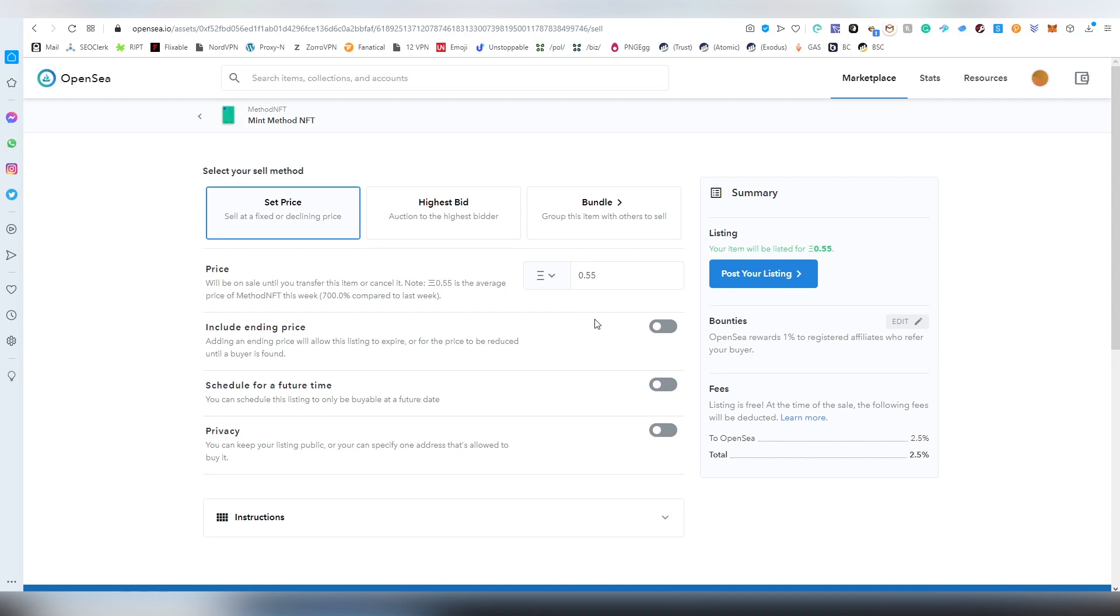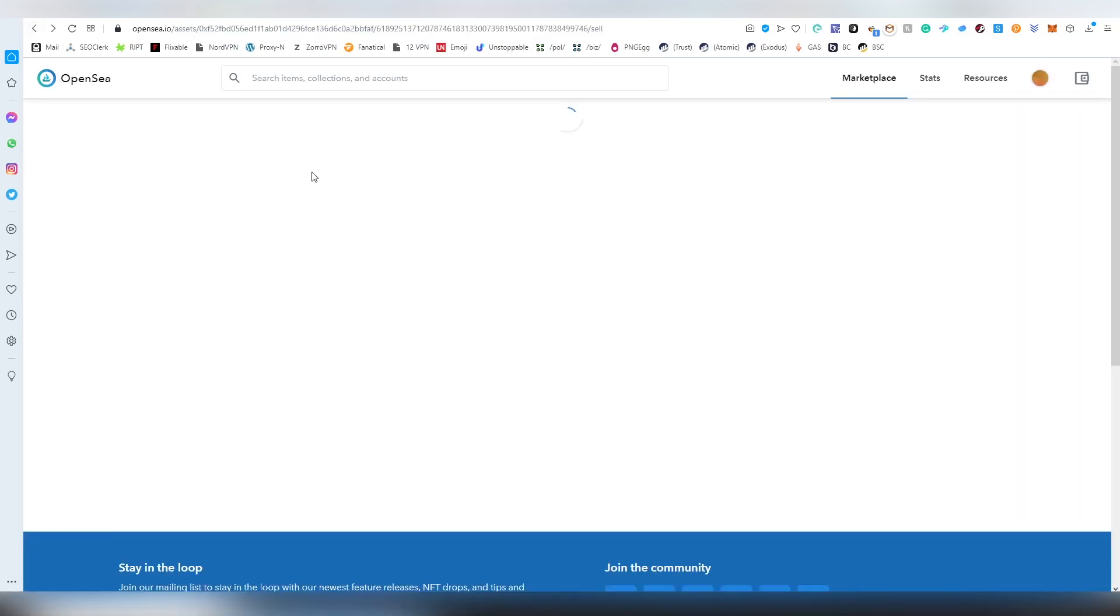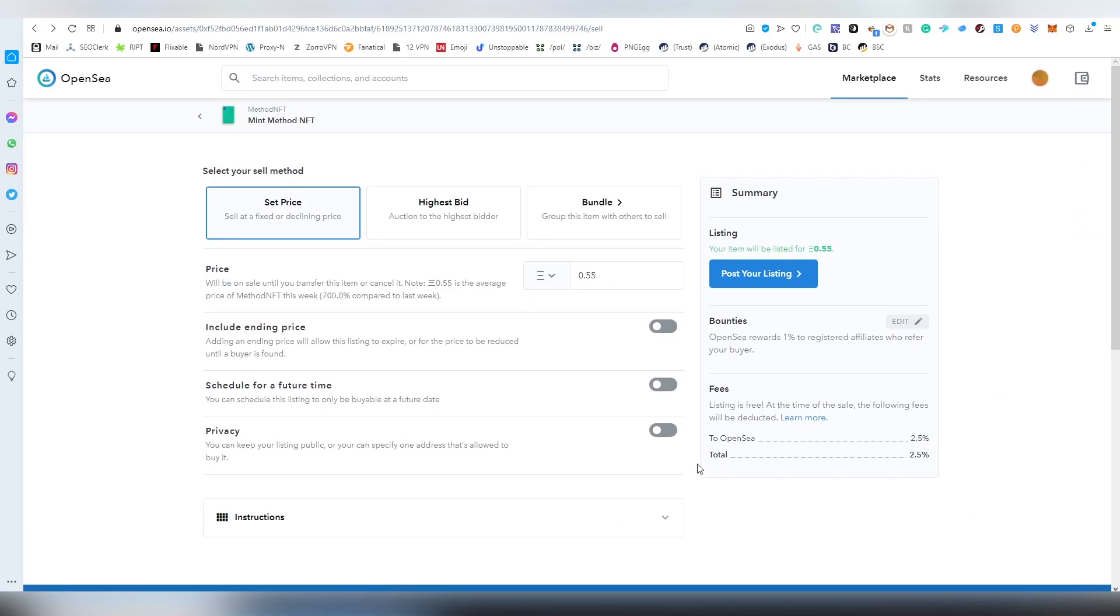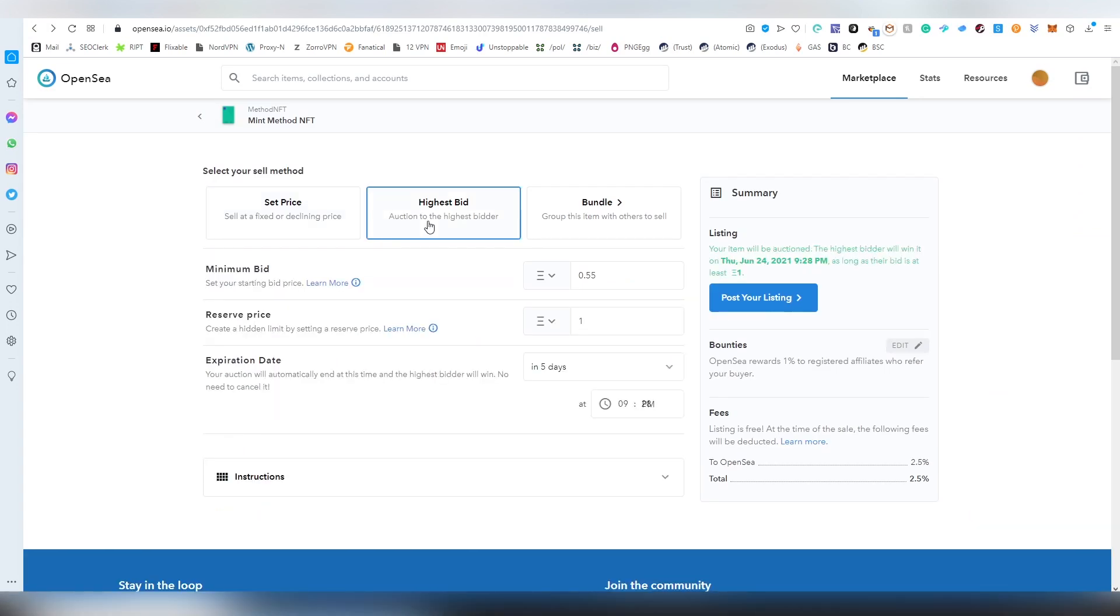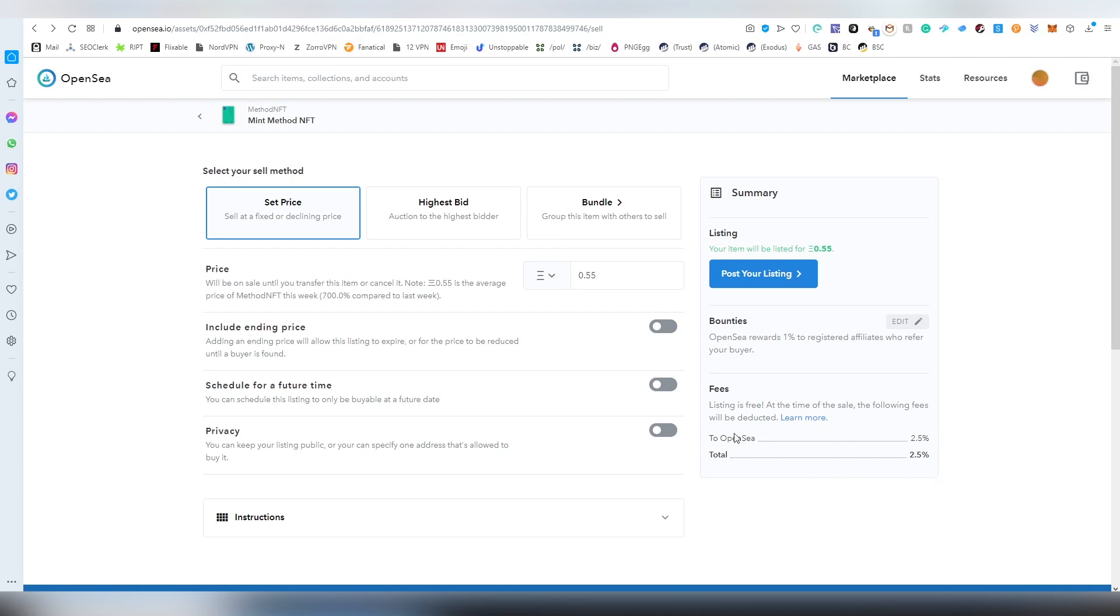The first thing you're going to be doing here is choosing whether you're going to be bundling it with other items in your inventory. We're not going to be doing that. Then there's another option of putting a bidding-based auction for it or setting a price. The set price can be adjusted later on. There is going to be fees. Listing is free, but when the sale goes through, 2.5% goes to OpenSea.